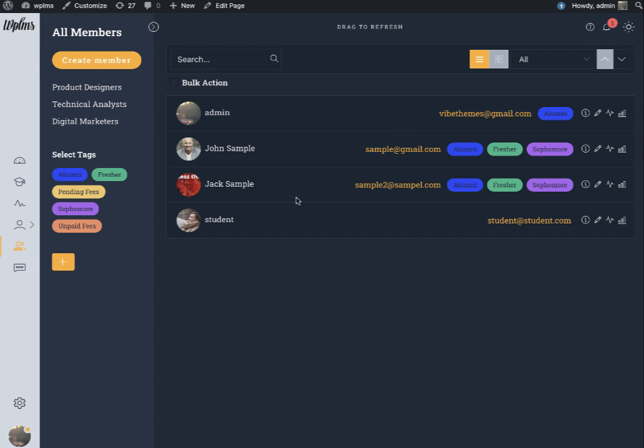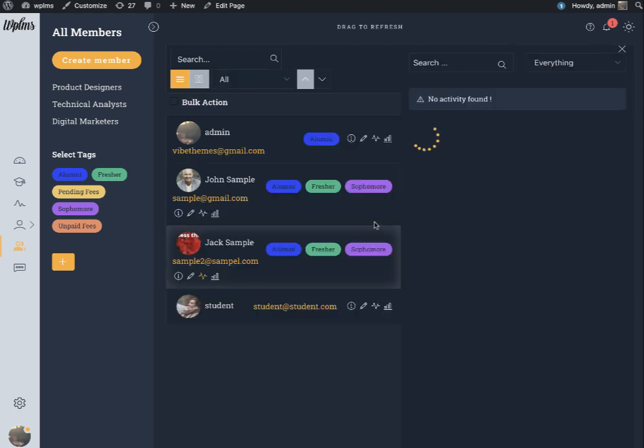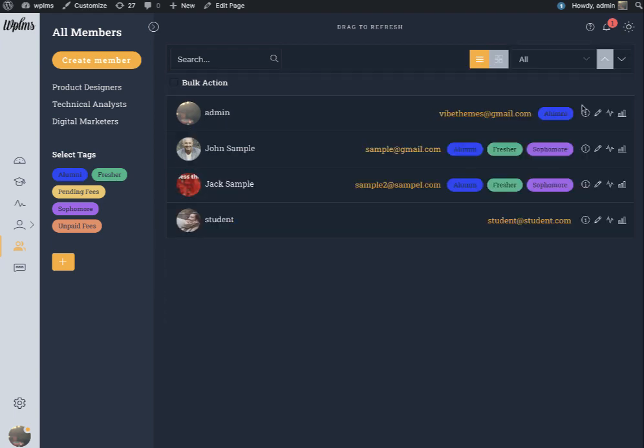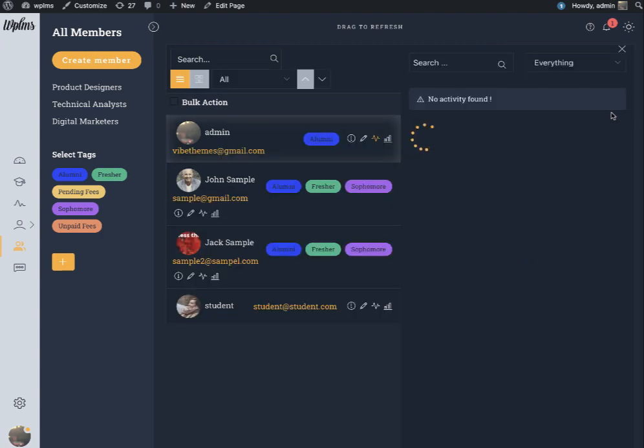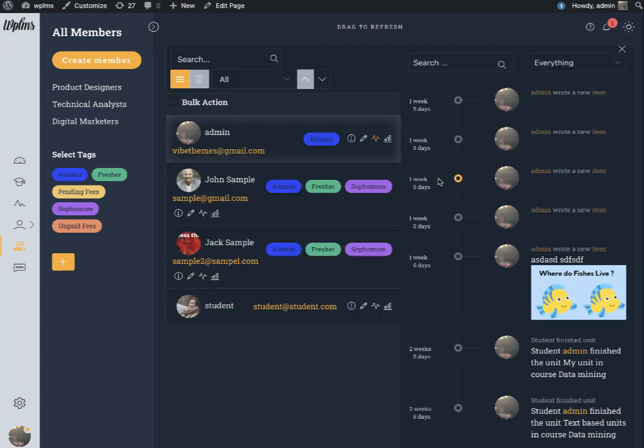After edit there is the activity, which shows what all activity has been done by the user. You can check the activities done by the user.